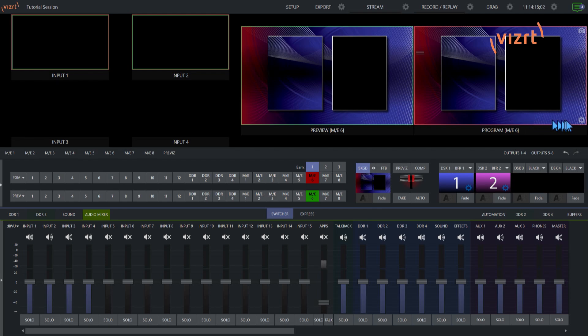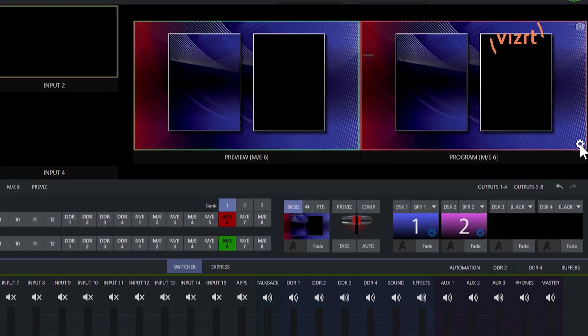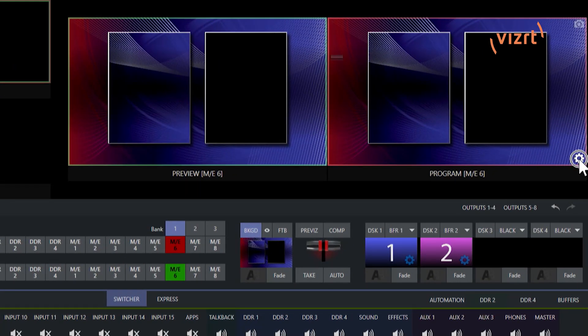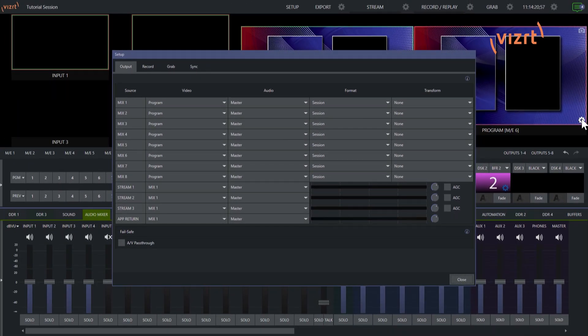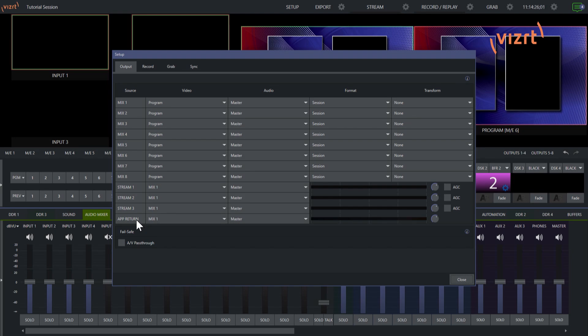So to do that we'll click on this gear icon in the bottom right of our program to open up the setup menu. And basically what you're going to be sending back to your callers is anything that is selected under app return down here at the bottom. So this will be everything that you send to live call connect callers.